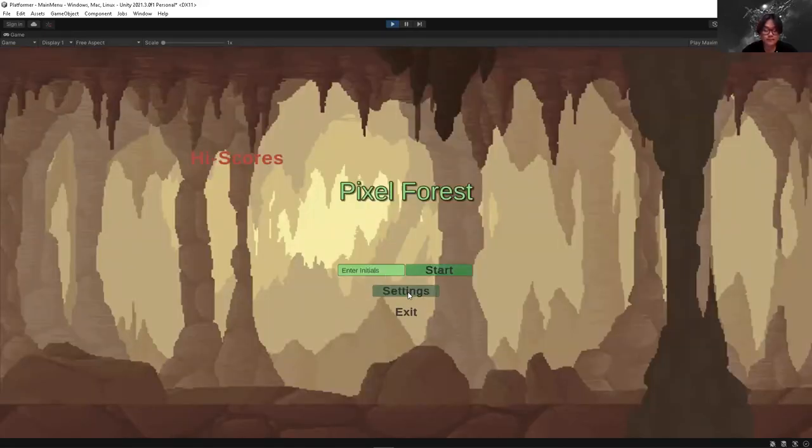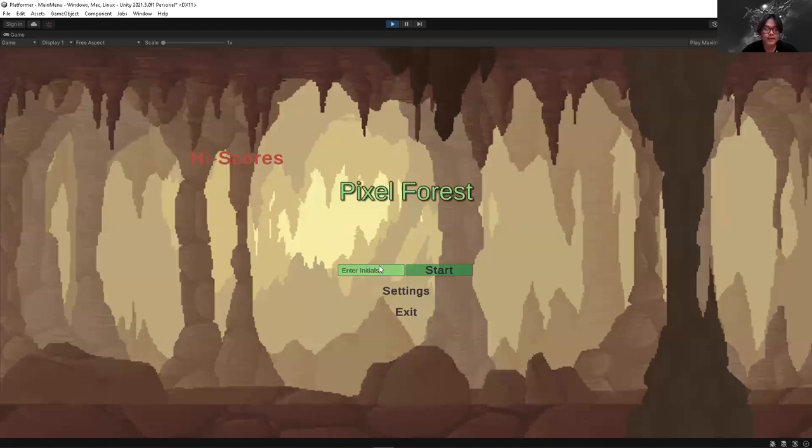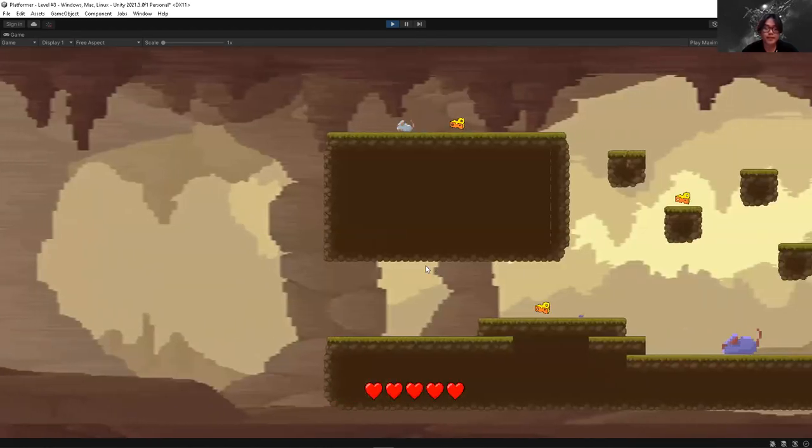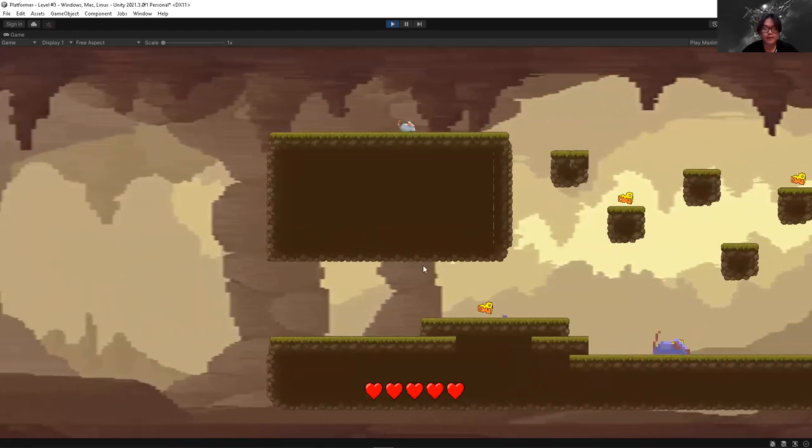And then I will change the settings so that it's a little harder and hand it over to Kwon. All right. Now, Colin is going to demonstrate the difficulty and hopefully he can try and win.